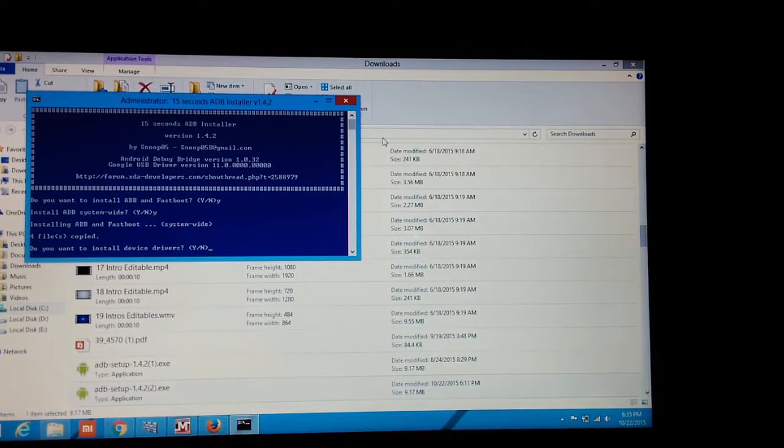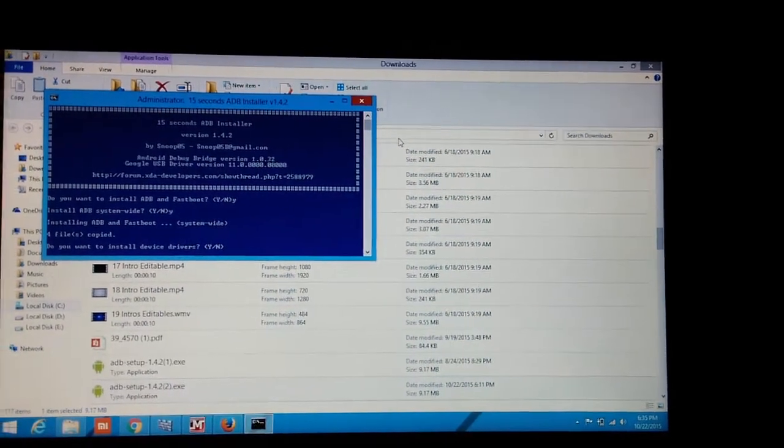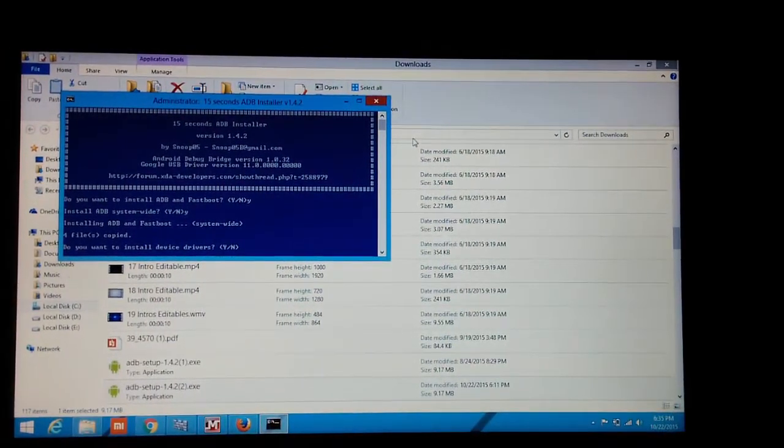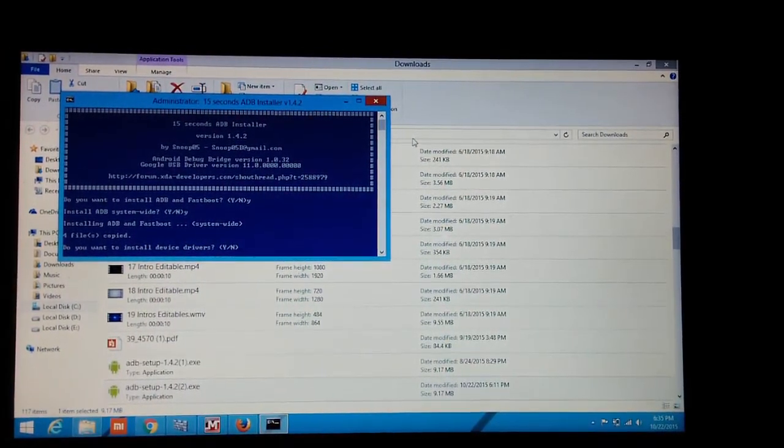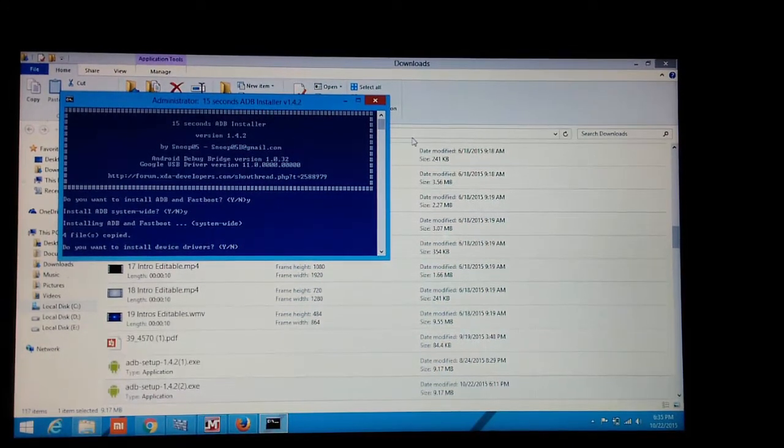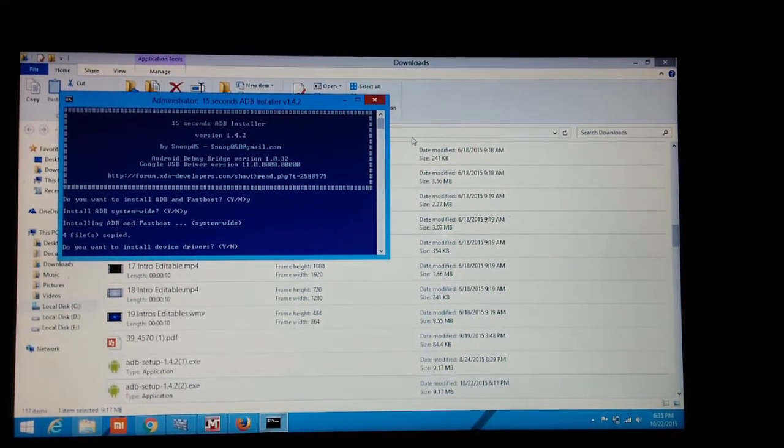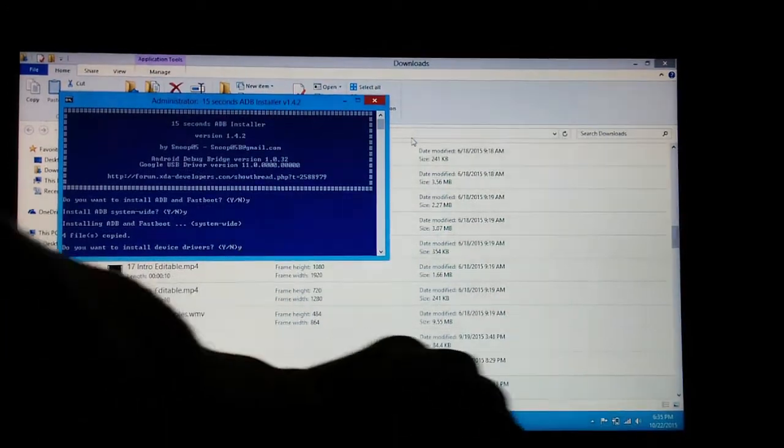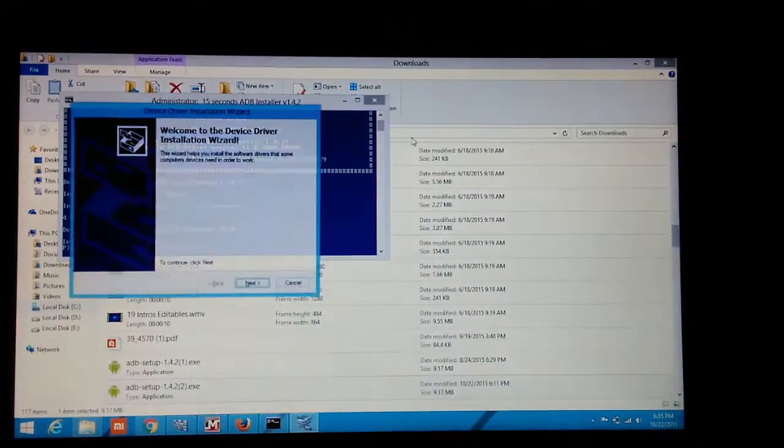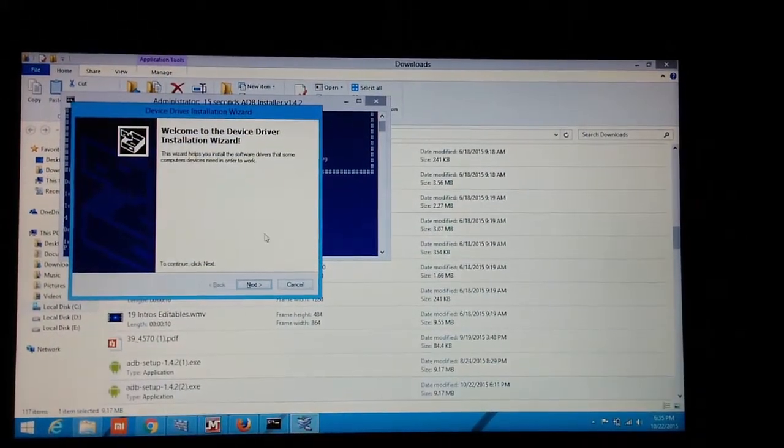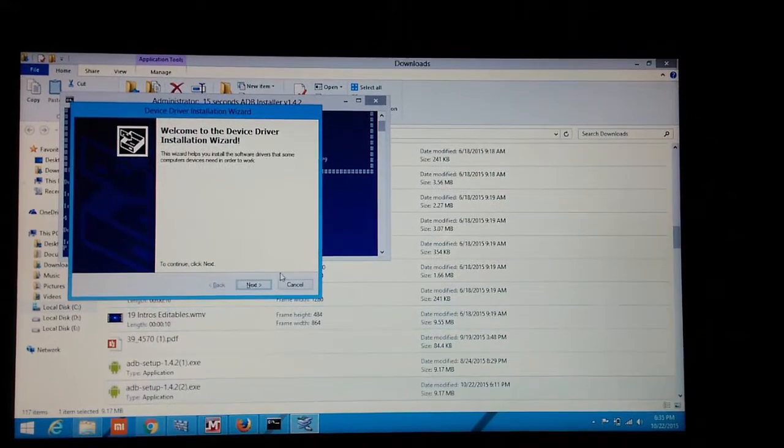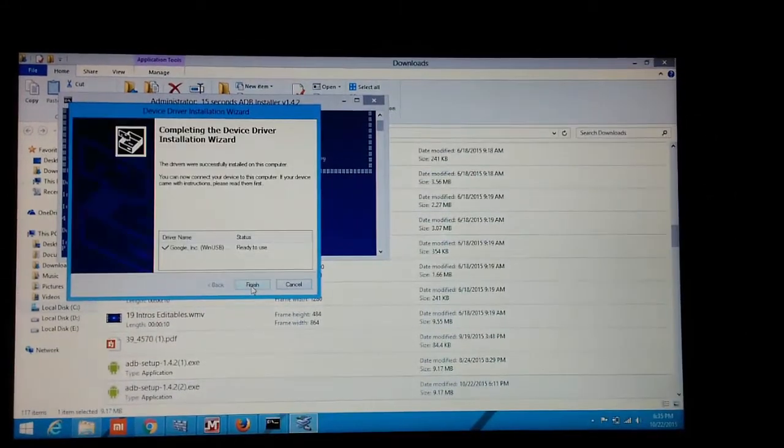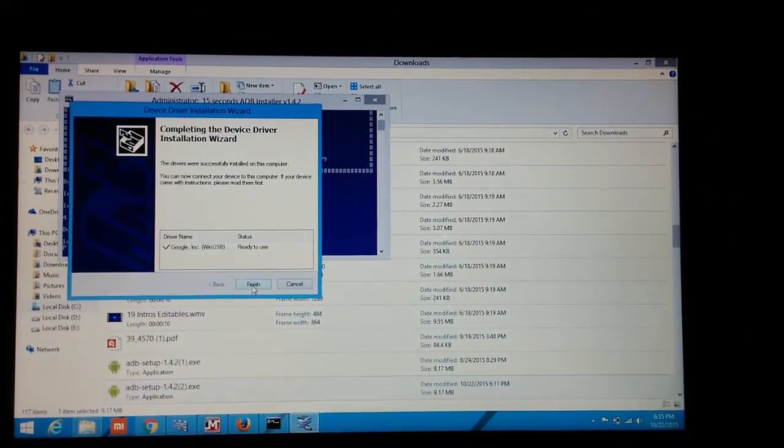It is important to install the device driver because it will help you to connect the mobile to your PC. So it is always important to install the driver. Click Y and then enter. So ADB installation is near about to complete and it has completed.